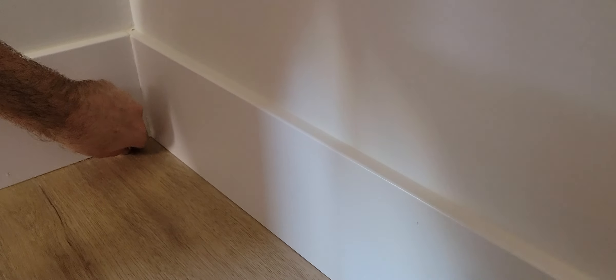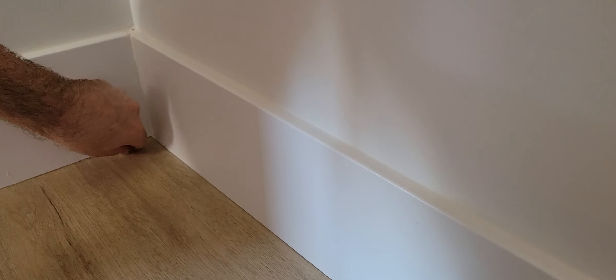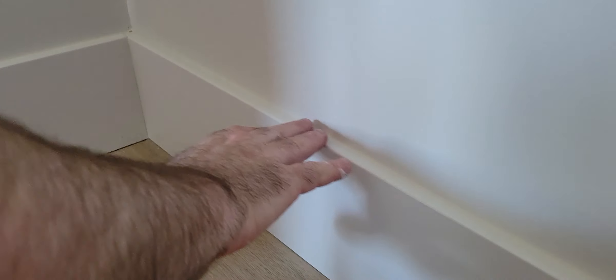Once the caulking is all dry, it seals up that little gap on top of the baseboard where it meets up with the wall.